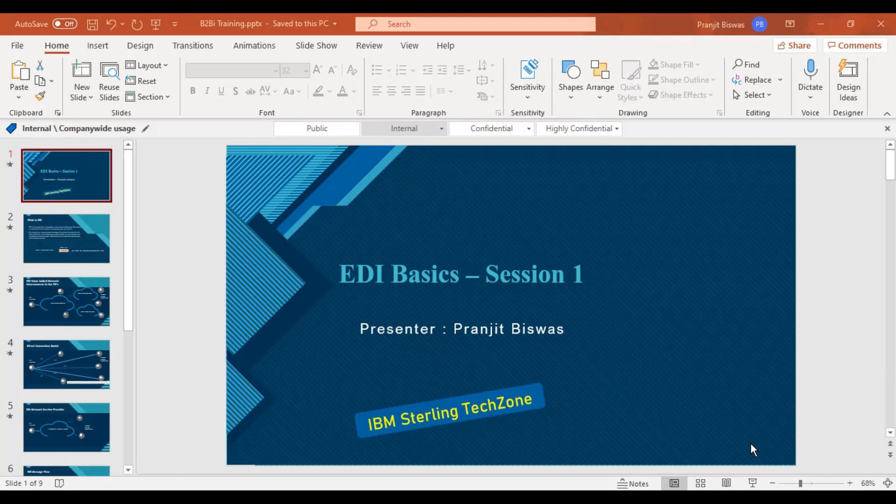I'm hoping these sessions would at least help them in some capacity to get a hold of the basics before they actually start their project work. Before we deep dive into IBM B2B Sterling Integrator from the next session, I wanted to have this session specifically on introduction to EDI. For beginners it would be helpful, but for those already working on any EDI product it would be more of a refresher. I would also request all of you to share your views or any suggestions for our future sessions.